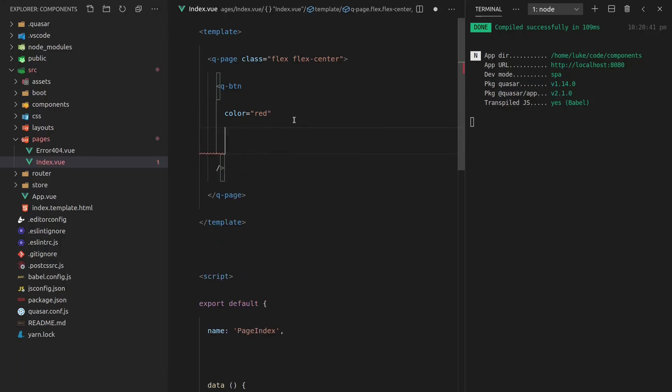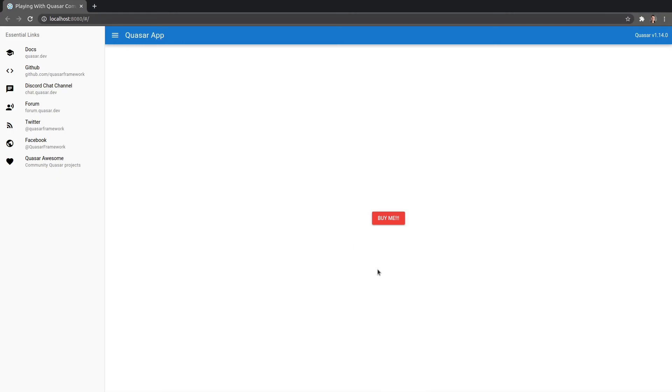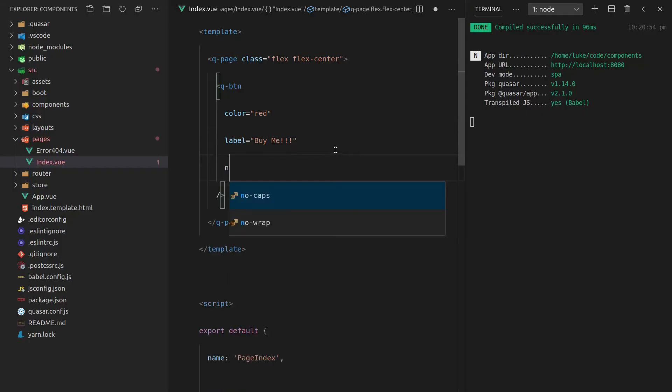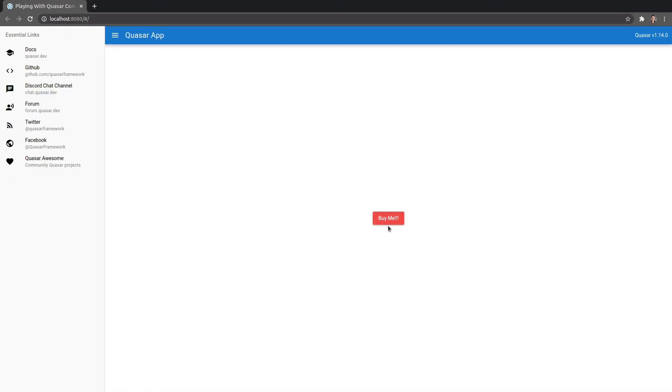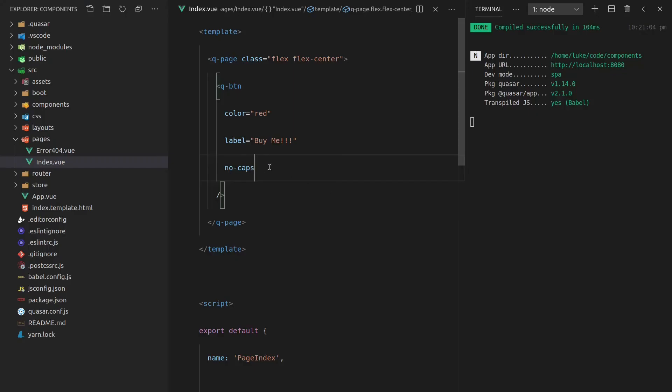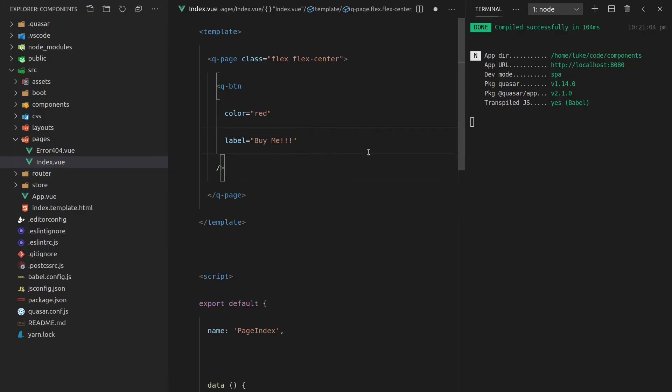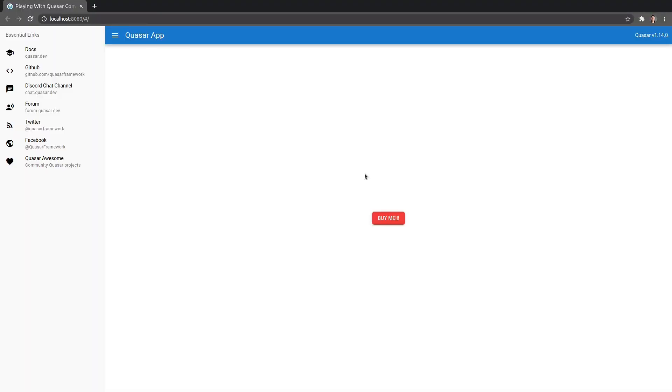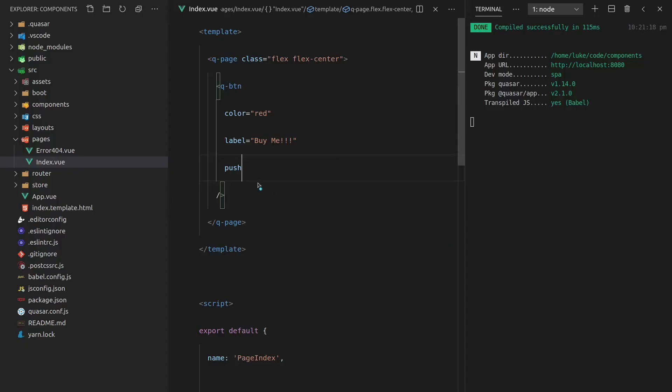Let's give it a label. And since we're super crafty salespeople, we're going to call it buy me, exclamation marks. Save that, refresh the page. Now you'll notice that everything is capitalized for buttons by default in Quasar. If you want to get rid of that, you can just say no-caps and there we go. It's no longer capitalized. And I think the reason they do that is because of the design spec. I don't actually know off the top of my head. We can add a bit of styling here. So let's make it a push button and see how we've kind of got this nice pushy feel to the button. I really like that.